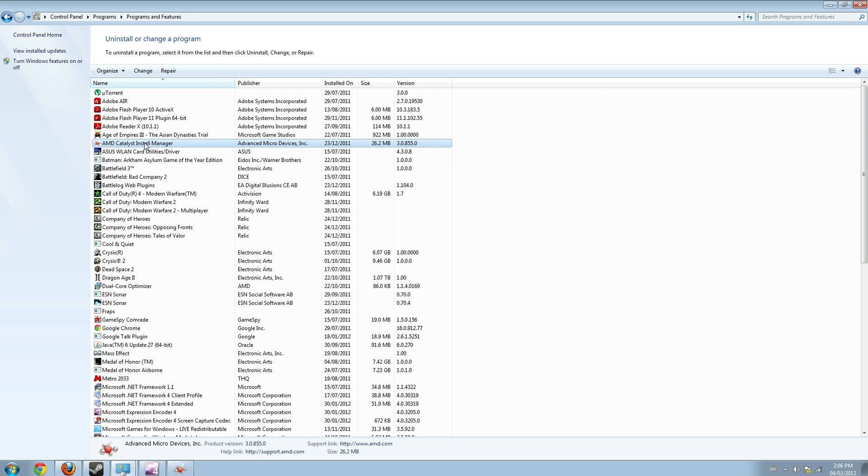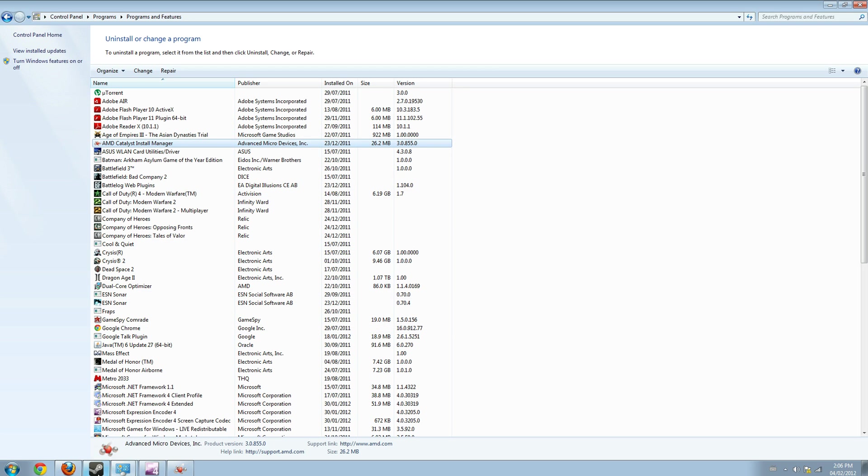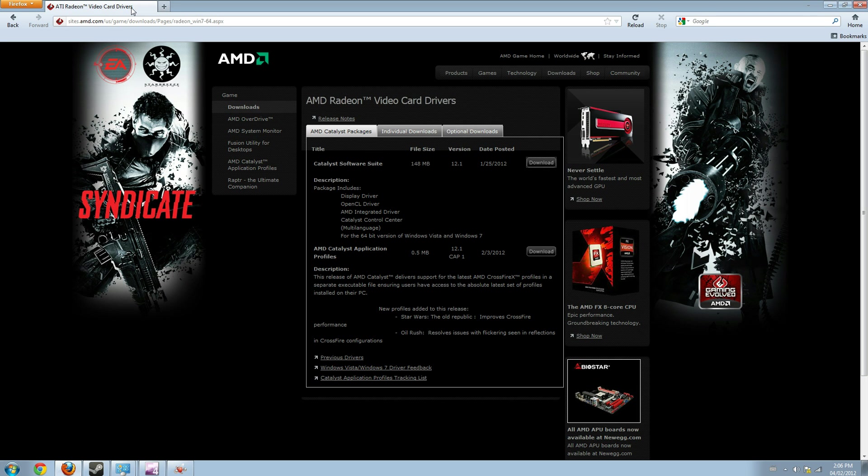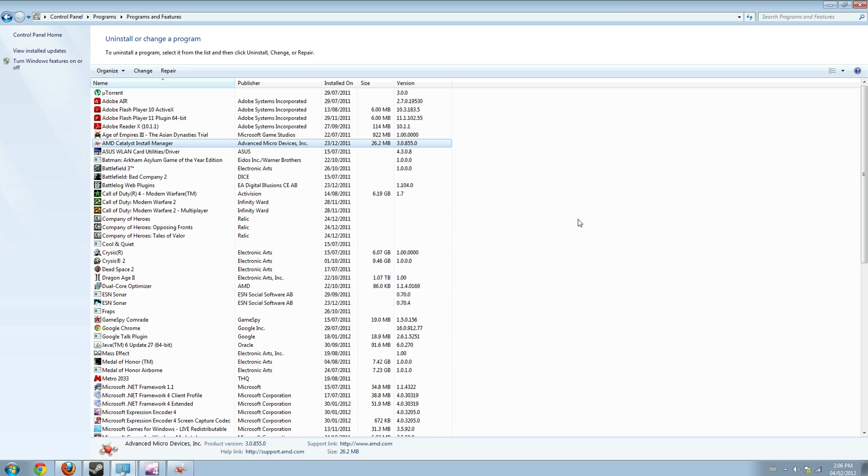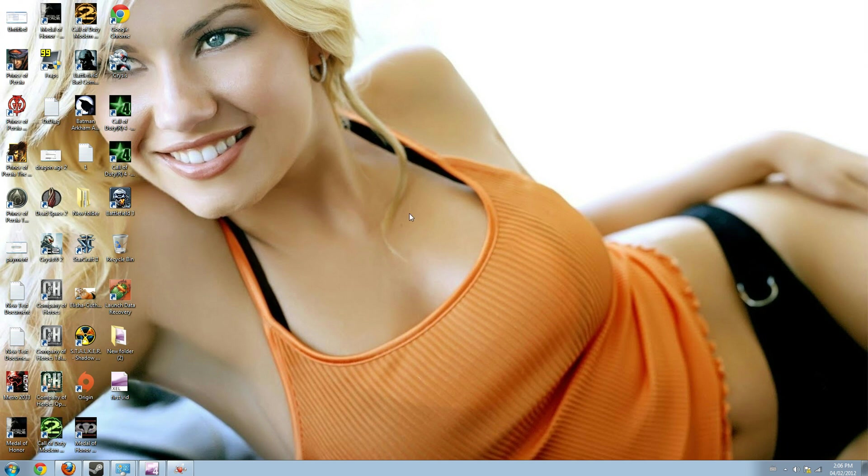So you have to uninstall this completely and you have to install the new one which you have downloaded from AMD.com. It might ask you to restart the computer after the installation is complete.